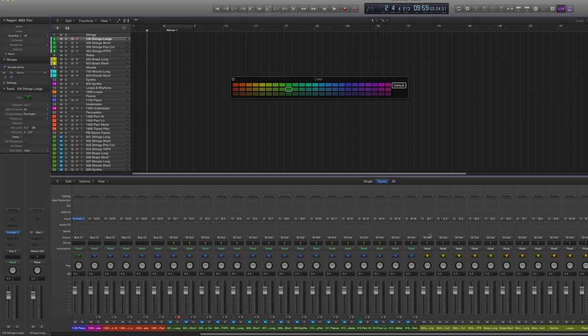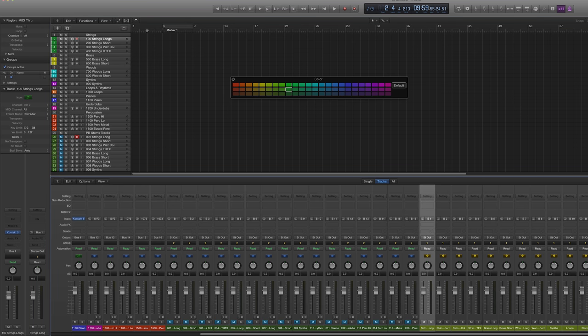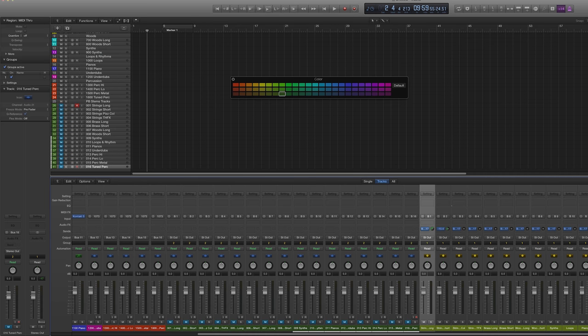Now we're going to assign some reverb — we'll make bus 17 our reverb bus. This is just totally through practice; I'm aware of how much reverb you need to give these different elements, and I'll tweak it as I start assigning sounds. Lots of reverb for the longs, a little bit less for the shorts, very little for the pizzicato, lots for the harmonic tremolos and effects. We mirror that somewhat with the brass and woodwinds.